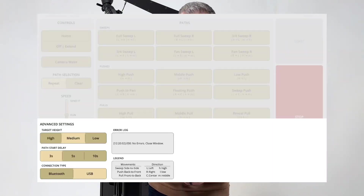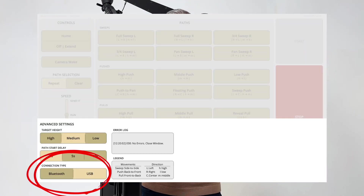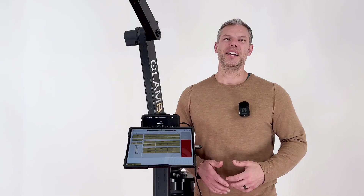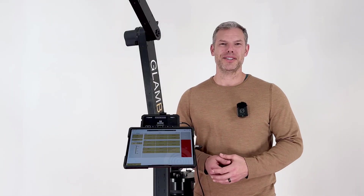Our last feature in this update will enhance filming reliability in the dynamic live event environment. Our connection type button will now allow operators and directors the ability to choose between a Bluetooth or a USB connection. This allows operators and directors the option and ability to easily switch between what connection type they'd like for their camera.